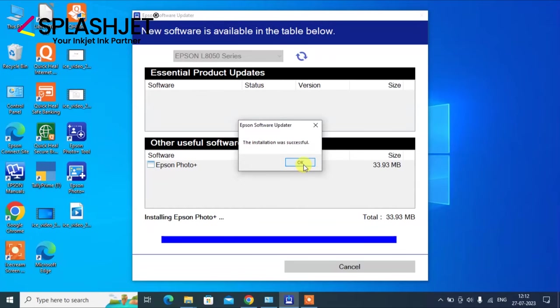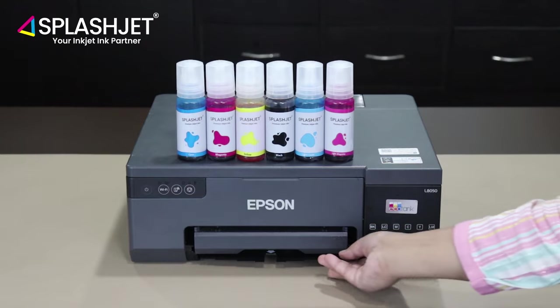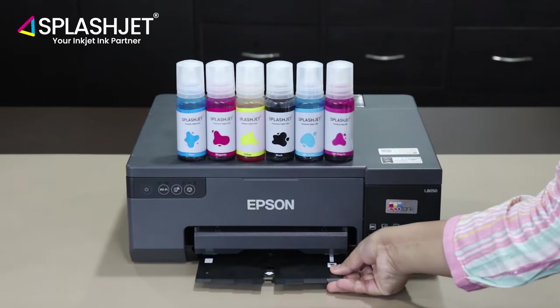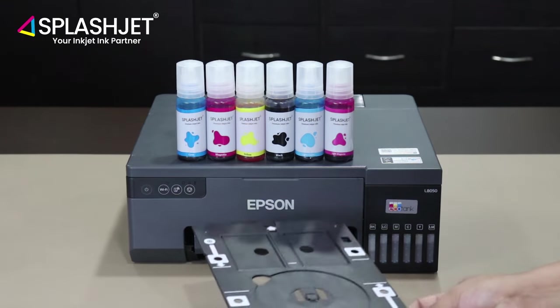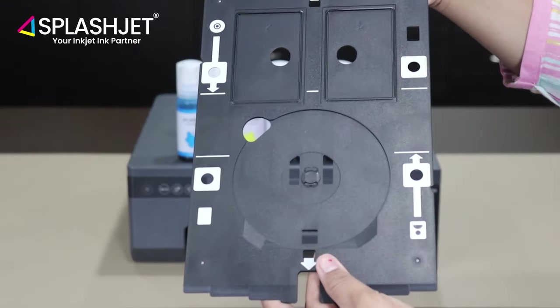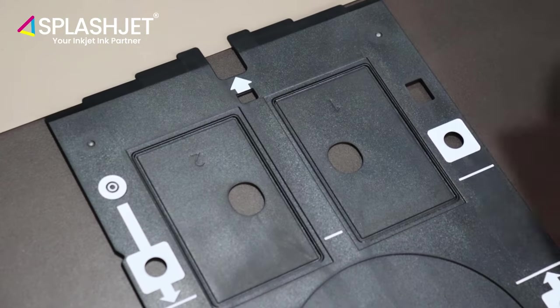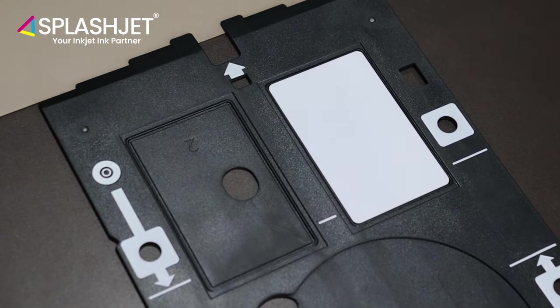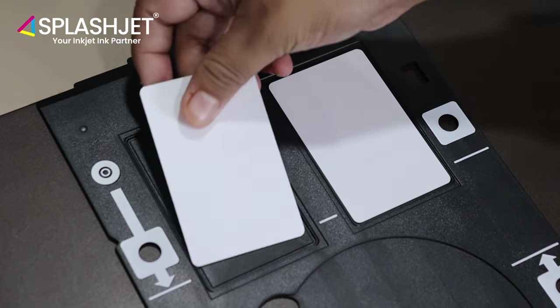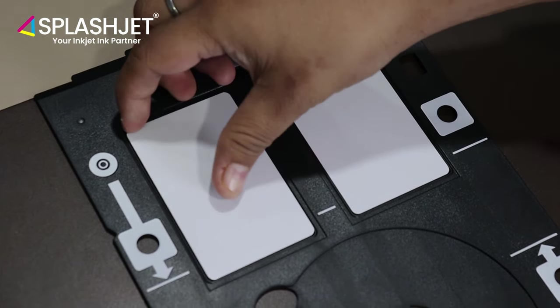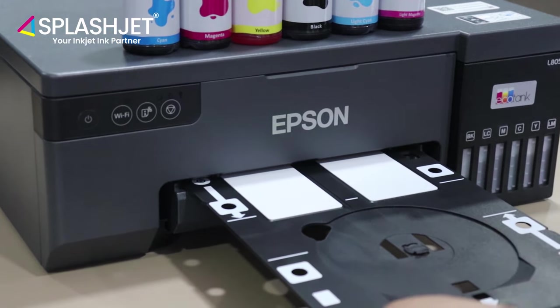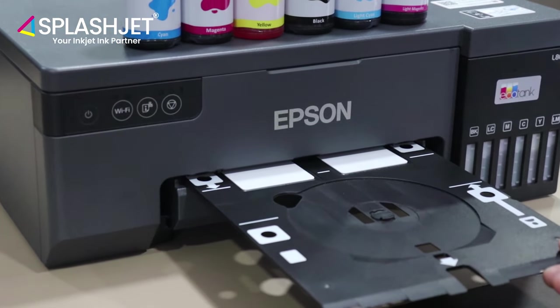Now you're all set for ID card printing. So let's begin the printing. Place the blanks in the slot and properly feed the tray into the printer.